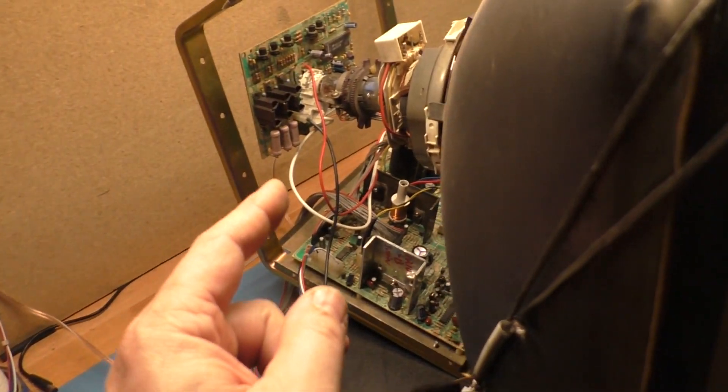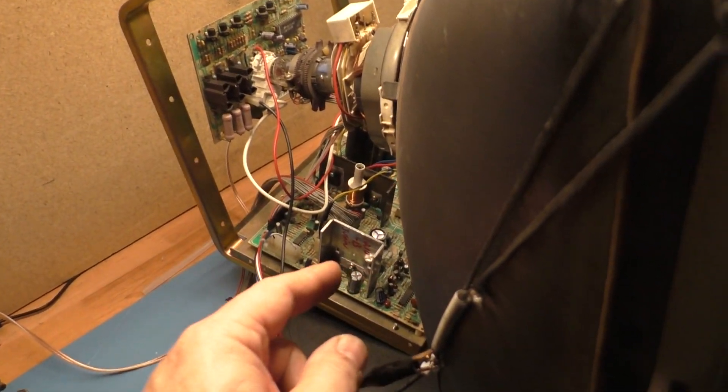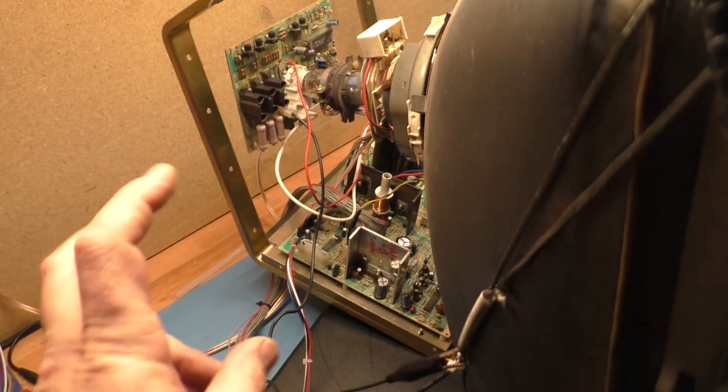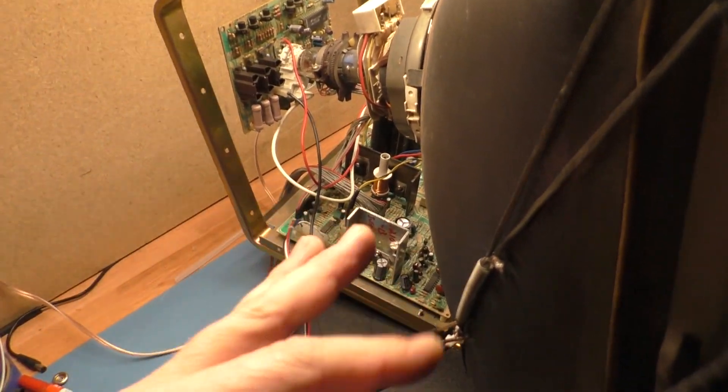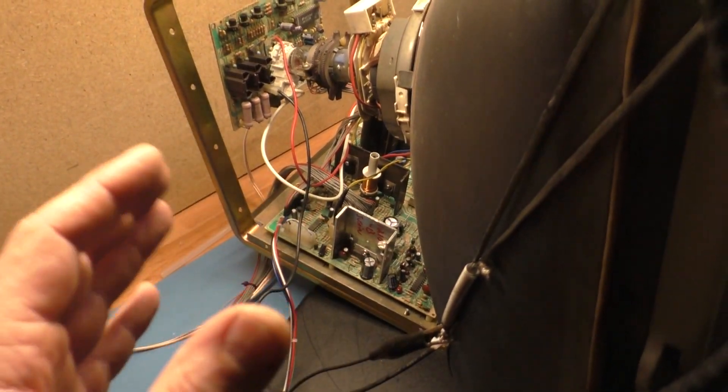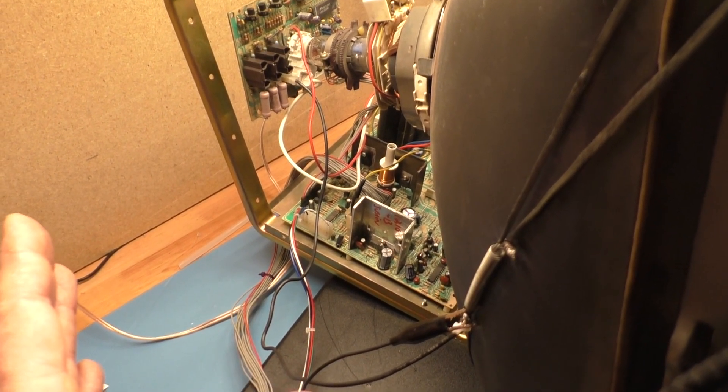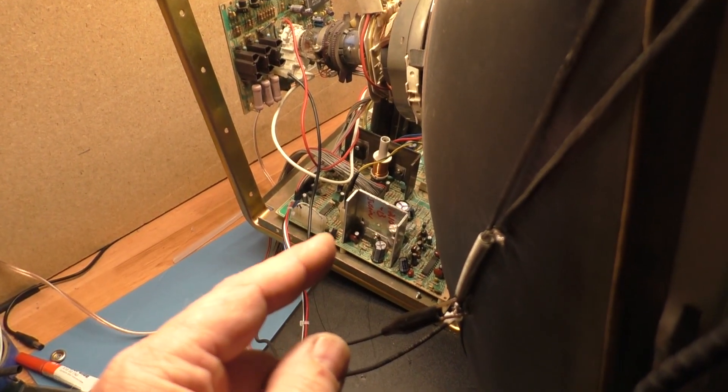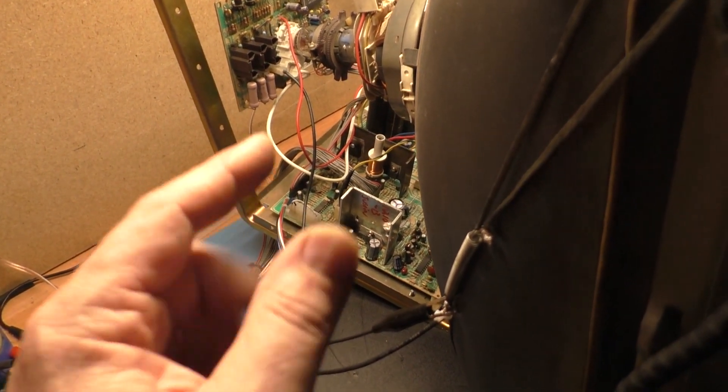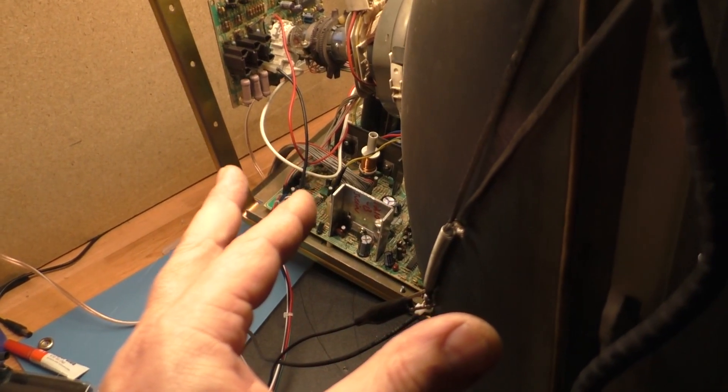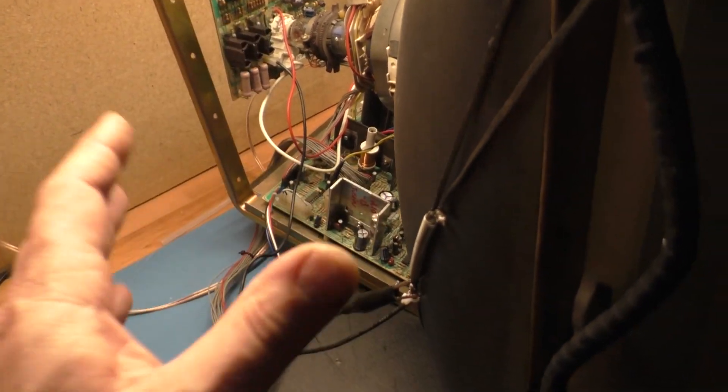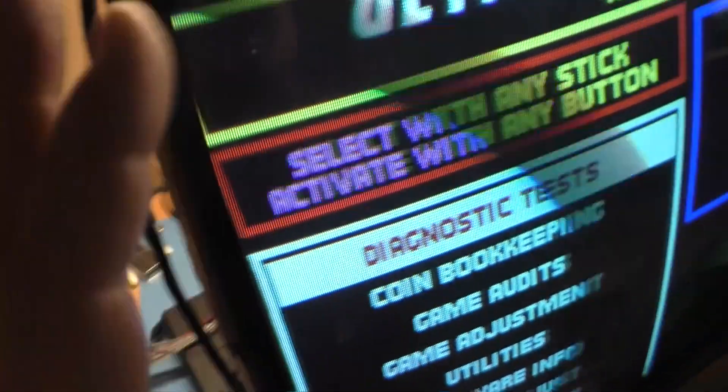I purchased this off of eBay, already rebuilt, and I threw it on my shelf of stuff I need to go through, and I'm finally getting around to going through it. It's working, I got everything adjusted, and when I was doing brightness and contrast, I noticed that it's got this interference going on here.